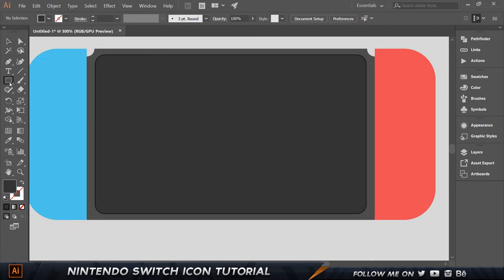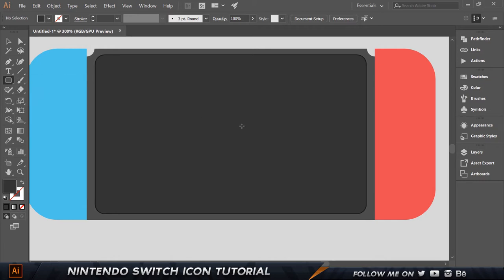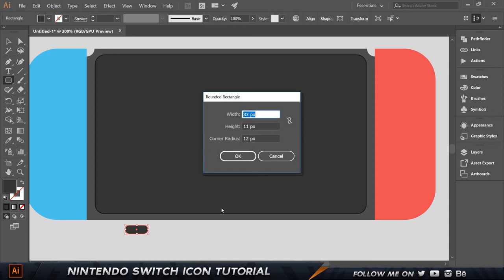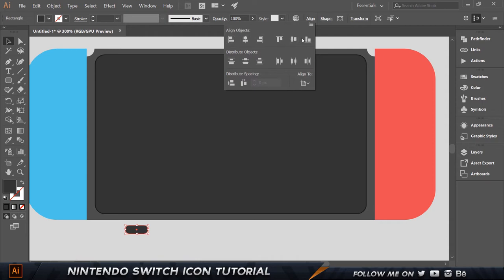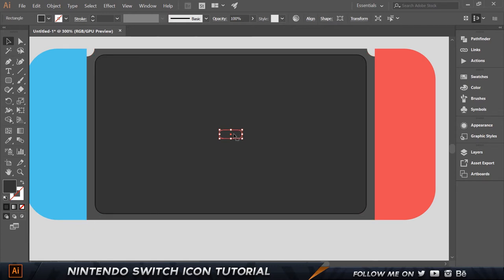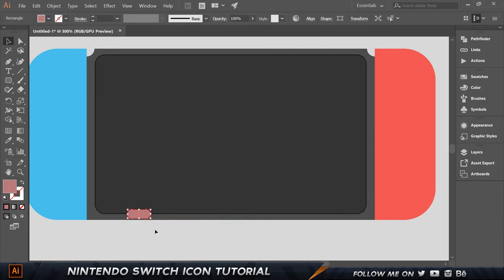Hold on the rectangle tool to get a dropdown and click on the Rounded Rectangle tool. Create two small rounded rectangles. Select one, align it horizontally and vertically, then bring it down. Set it to a different color just to differentiate. Hold Shift and snap it into position, then move it over to the side.